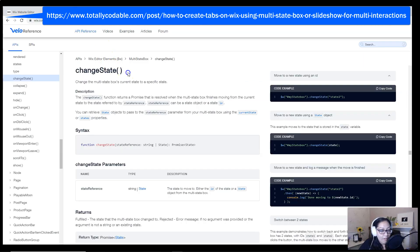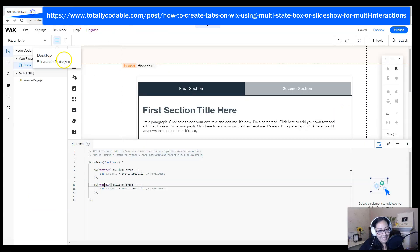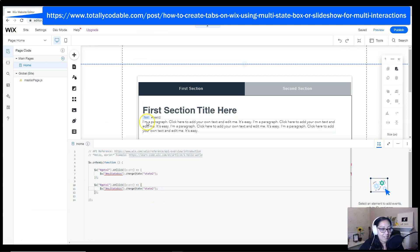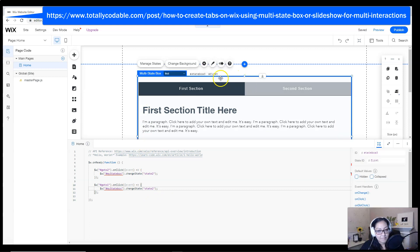Now I'm going to go to the Velo API page and get a change state code. So that way, when they click the button, it actually changes the state from one to another. I'm going to paste it inside of the on-click code for both of the buttons.